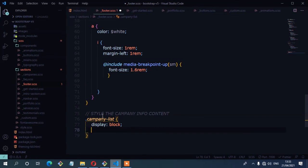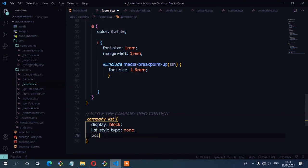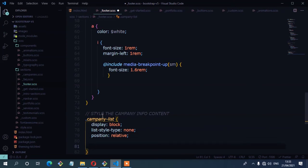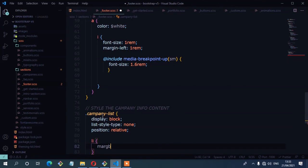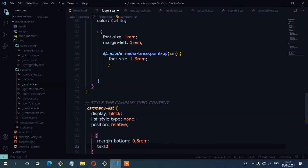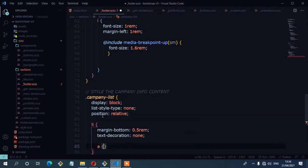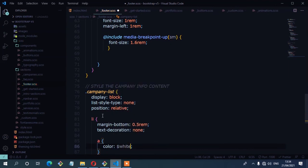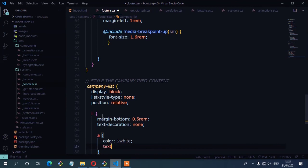For the company-list class, I'll set list-style-type to none and position to relative. Then inside the list items, I'll set margin-bottom to 0.5rem and text-decoration to none to remove the underline. For the anchor links inside the list items, I'll set color to white and text-decoration to none as well.